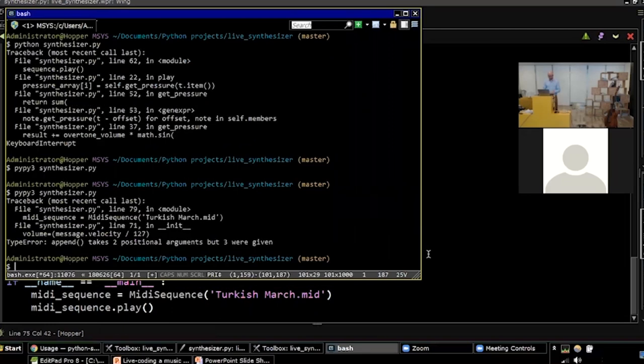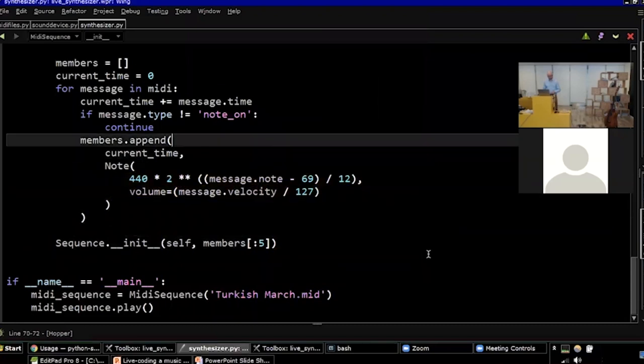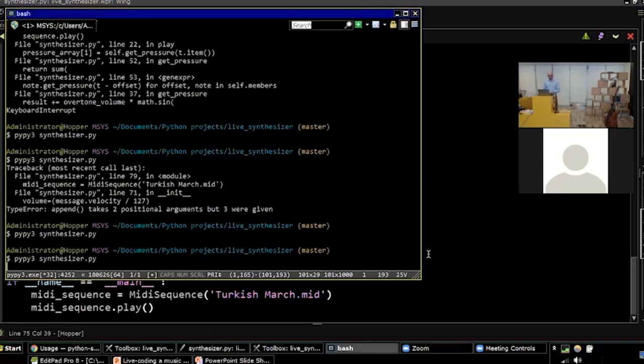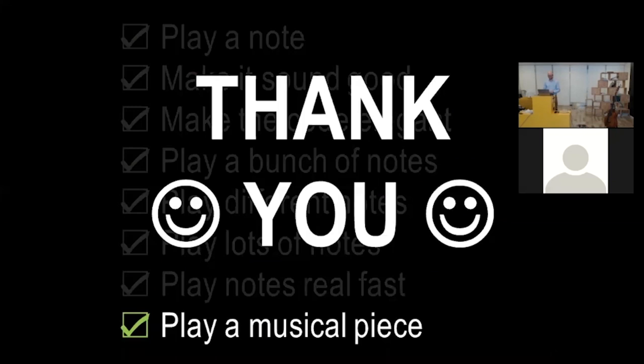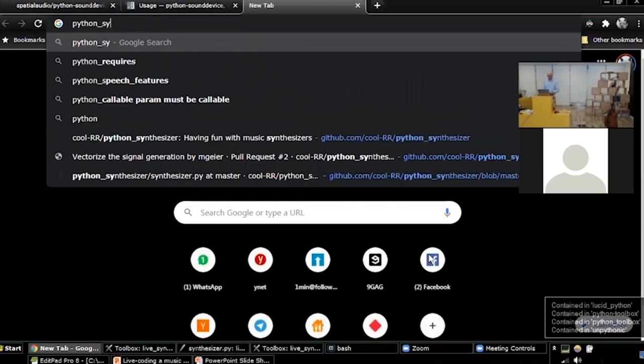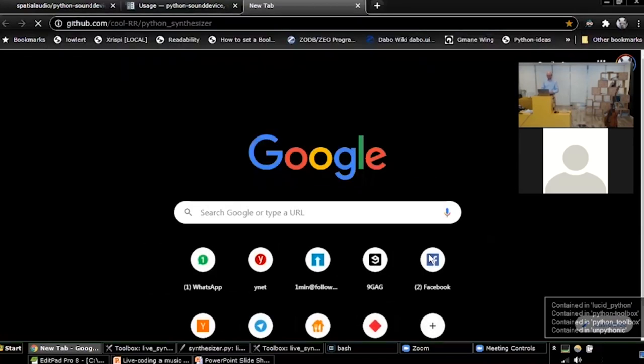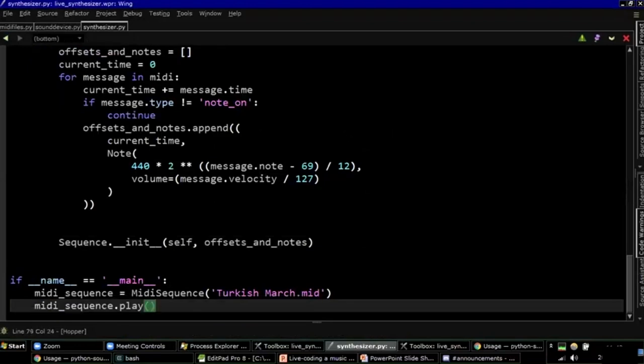Okay. I got a bug. All right. I forgot to make a tuple. Now let's play the entire piece. All right. Okay, this is the code. We have just 79 Python lines, including blank lines, and we have a full synthesizer that creates sounds and reads MIDI files.